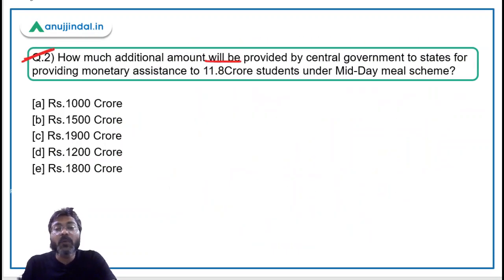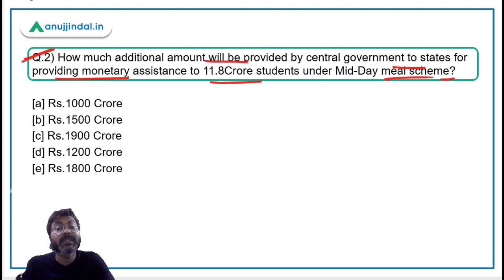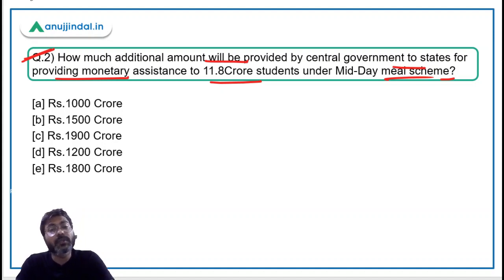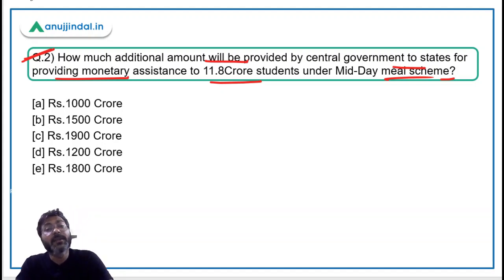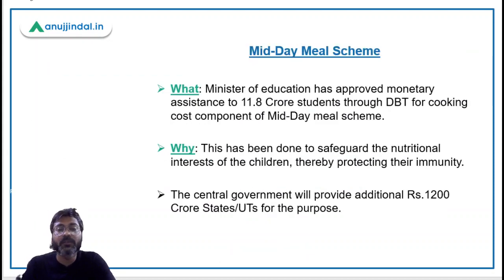Question 2 asks: how much additional amount will be provided by the central government to states for providing monetary assistance to 11.8 crore students under the Midday Meal Scheme? Question 3 is also based on the same scheme. Let's look at the news regarding the Midday Meal Scheme.